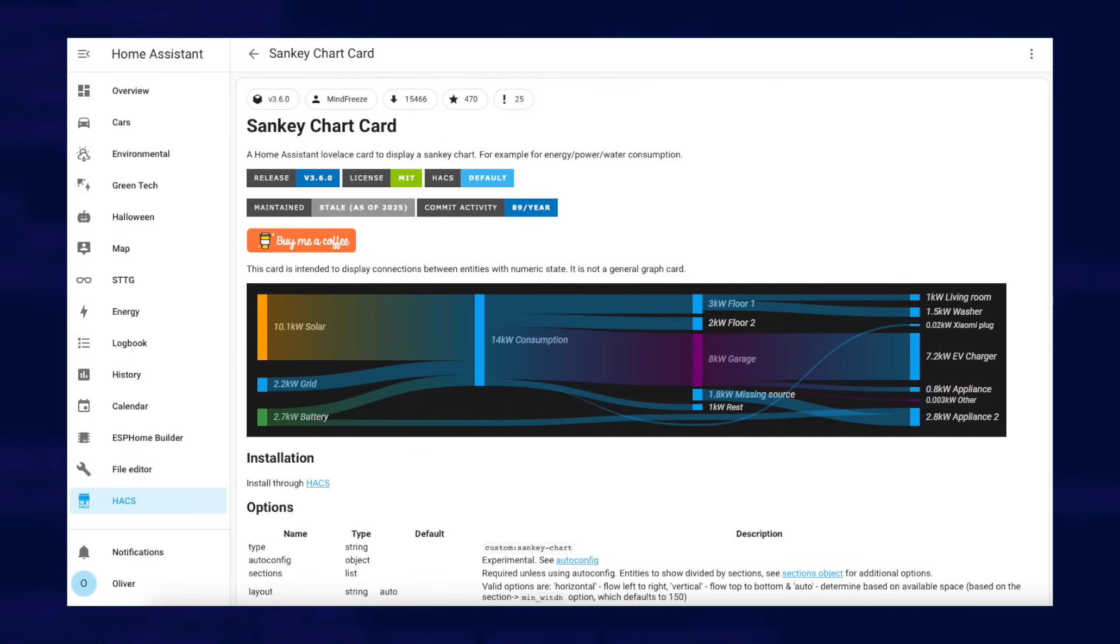I'd better talk about the Sankey diagram now because I did promise. I created the chart using the Sankey chart card integration available in HACS. It's quite a complicated card to configure I'll be honest but I think the end result is worth it.